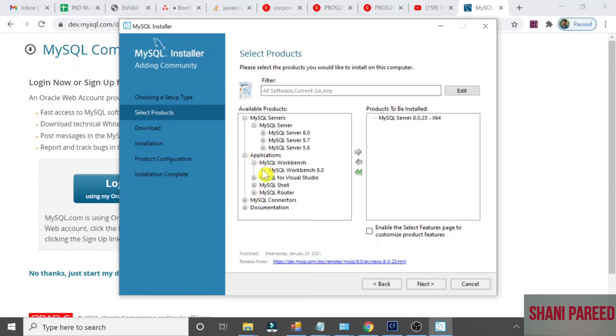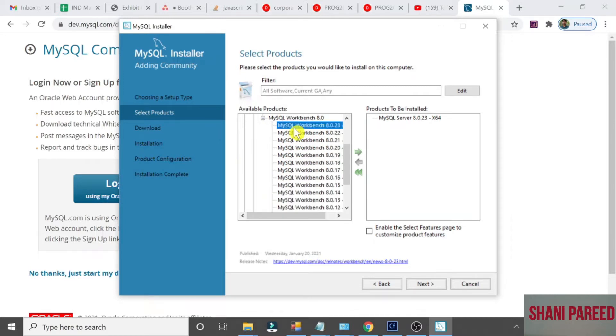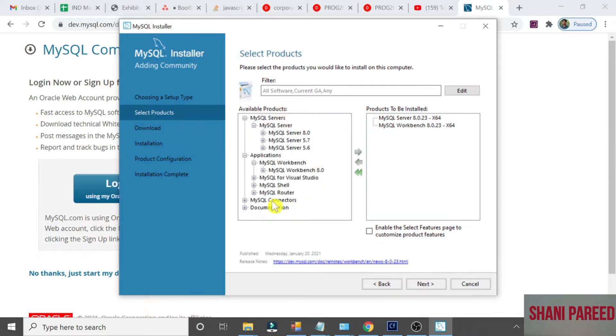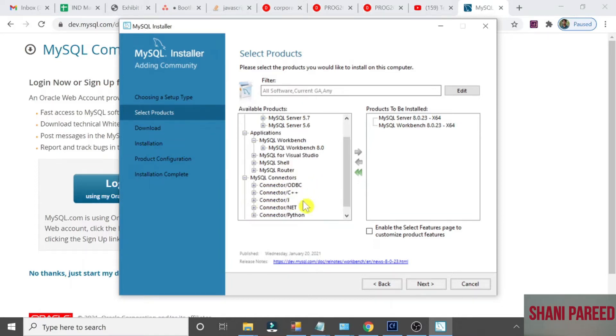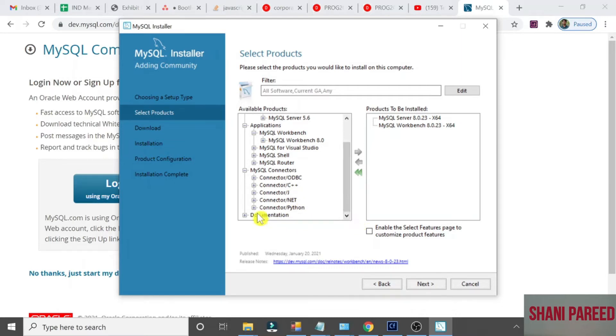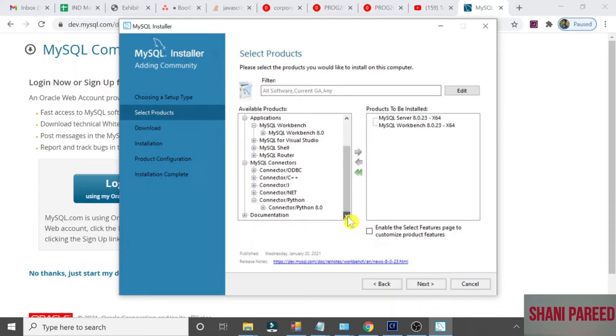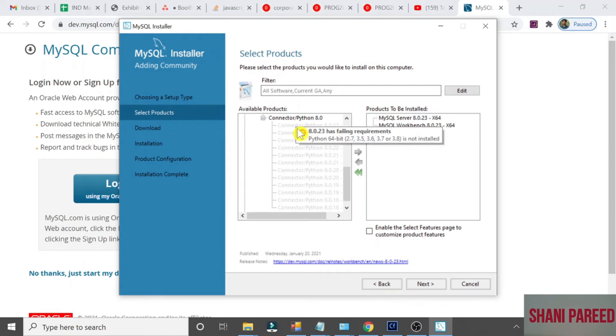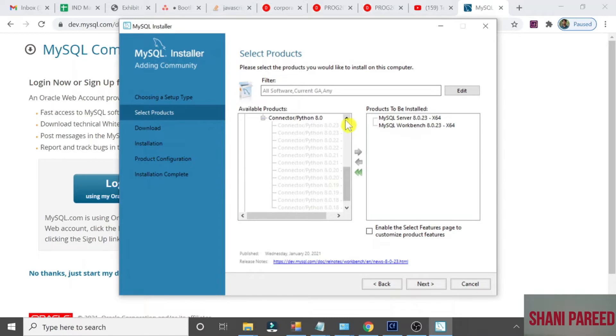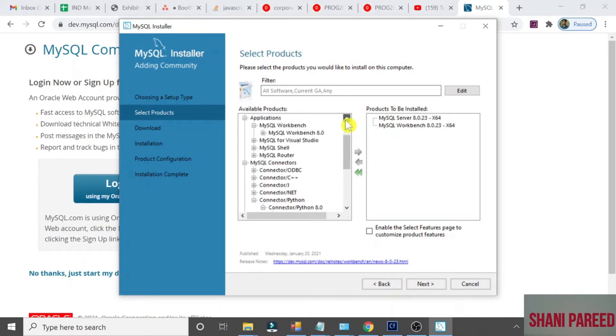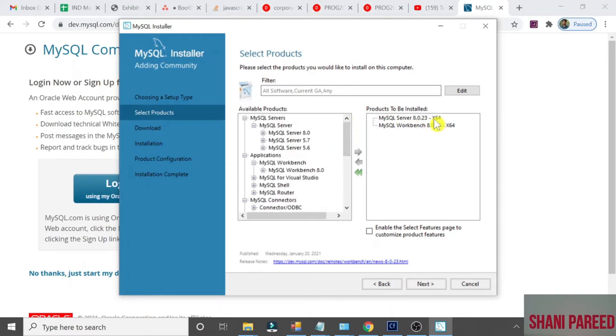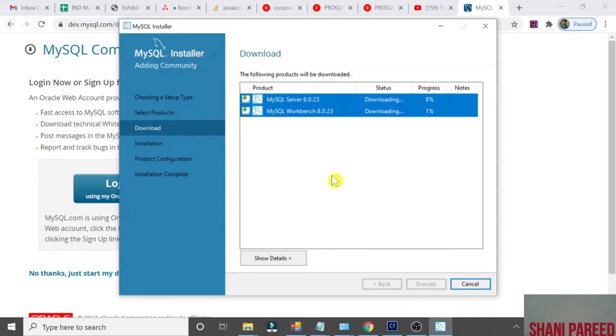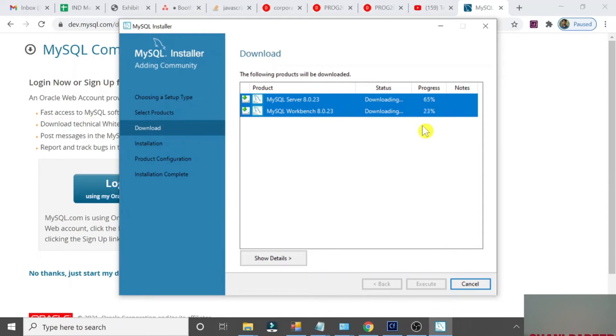Applications. Now Workbench also I select. If anybody wants Shell, MySQL Shell can be installed. I don't need it. MySQL Connectors also - ODBC connector, .NET connector, Python connector, everything can be installed if you really want. For Python, first you should have installed Python. The alert says failing requirement Python 64 is not installed. So I am going to install these two. Click Next, Execute. It's downloading the product. Let it download.